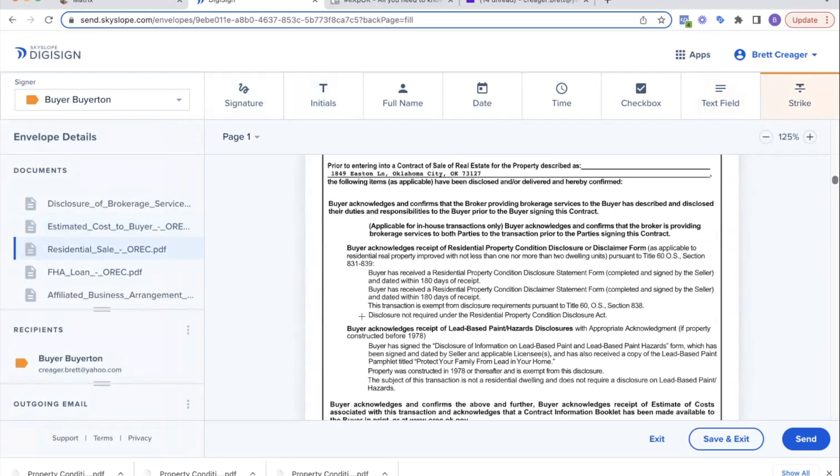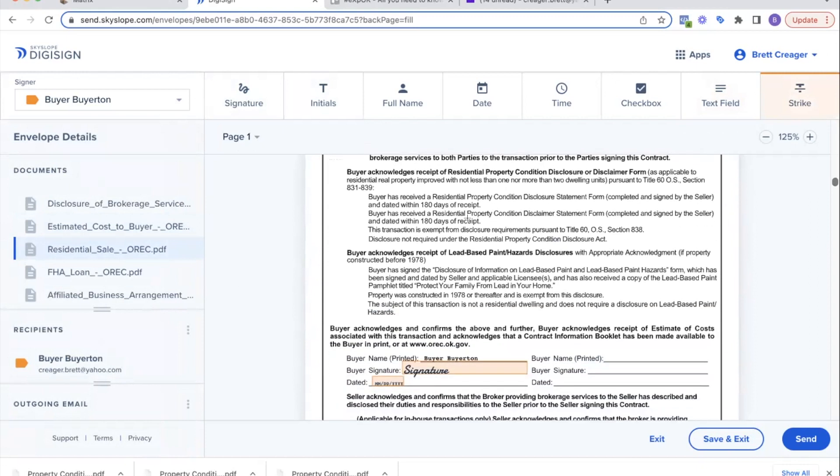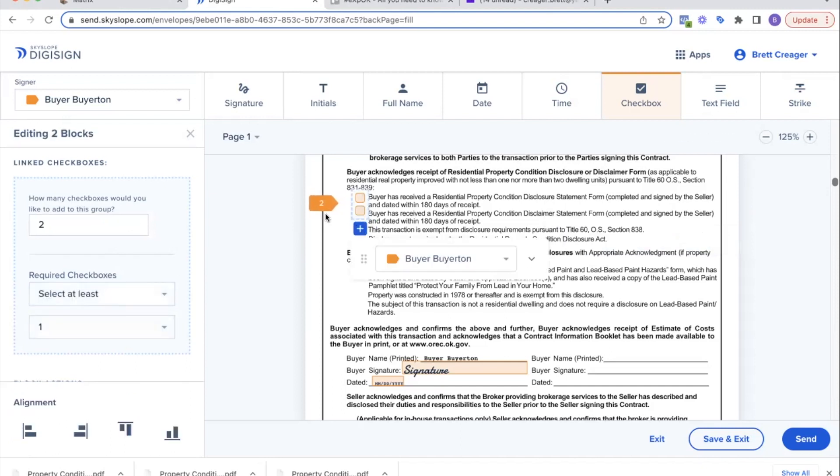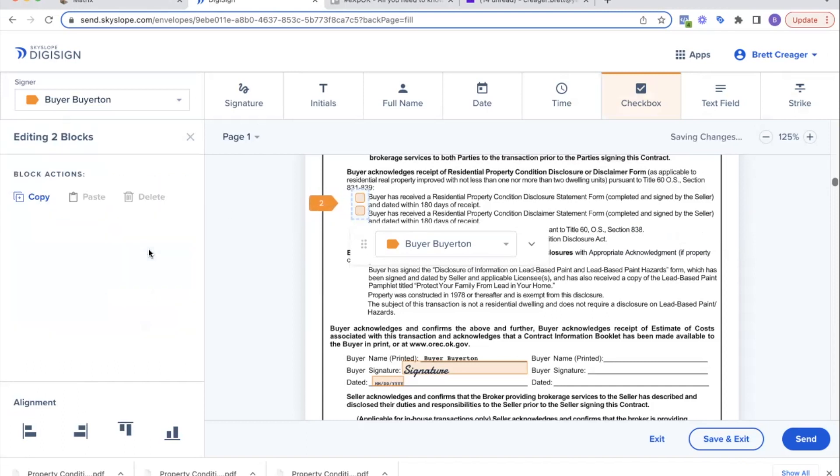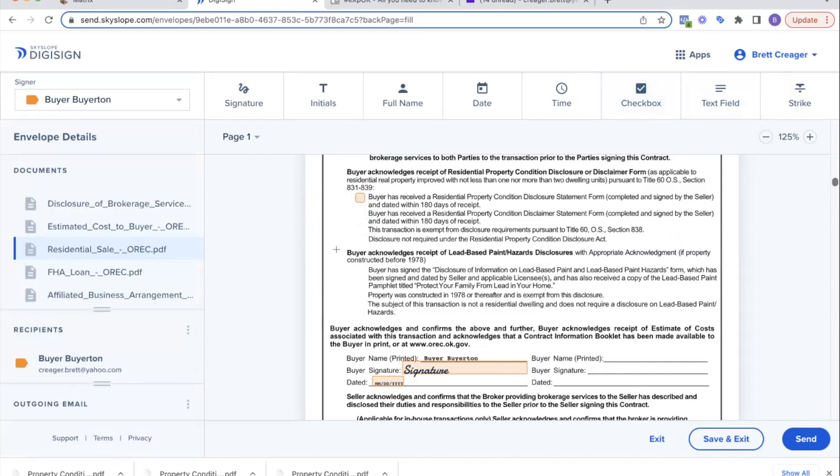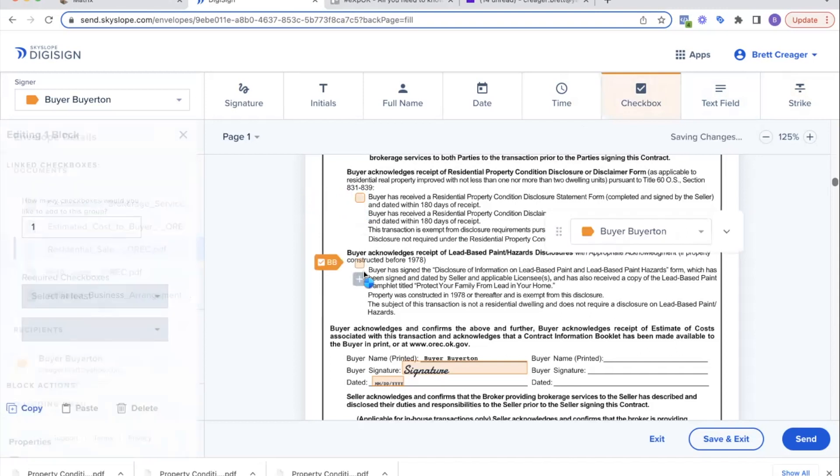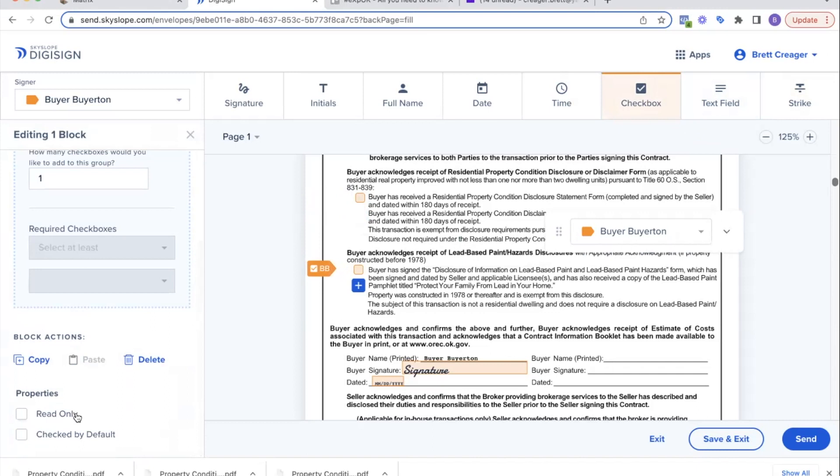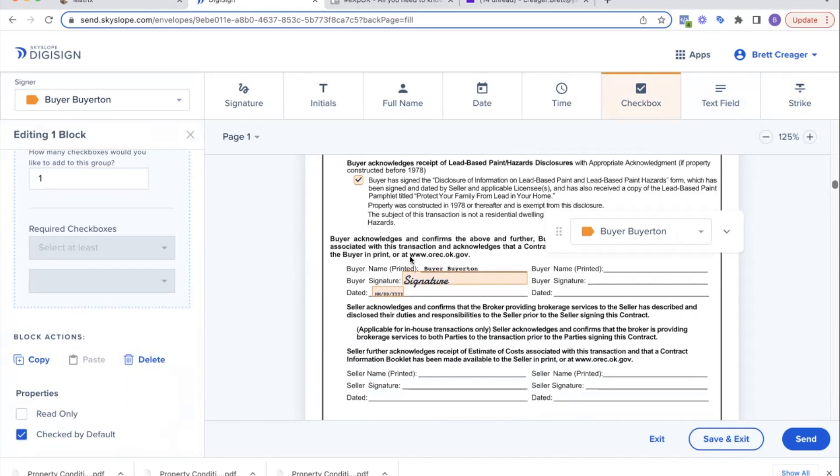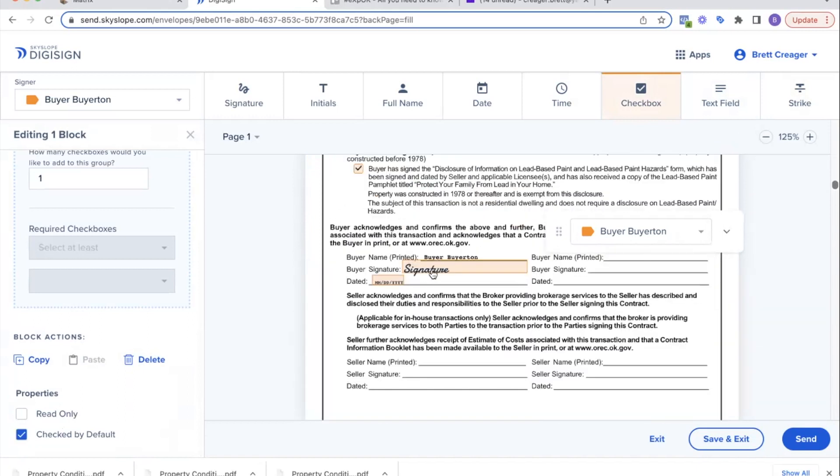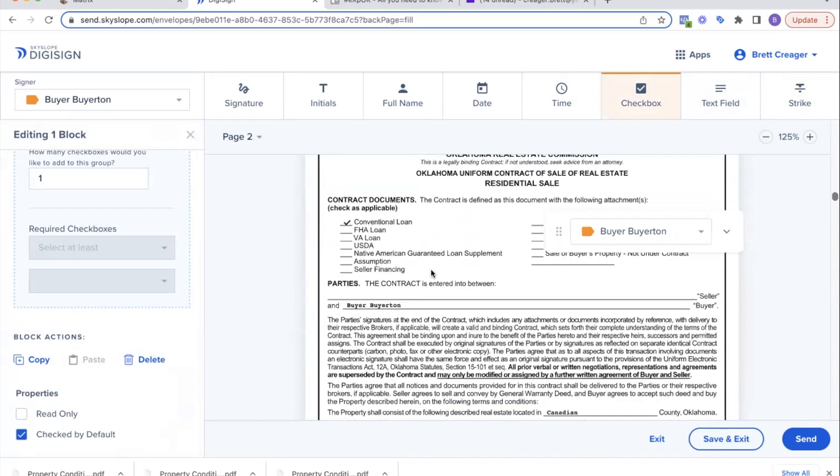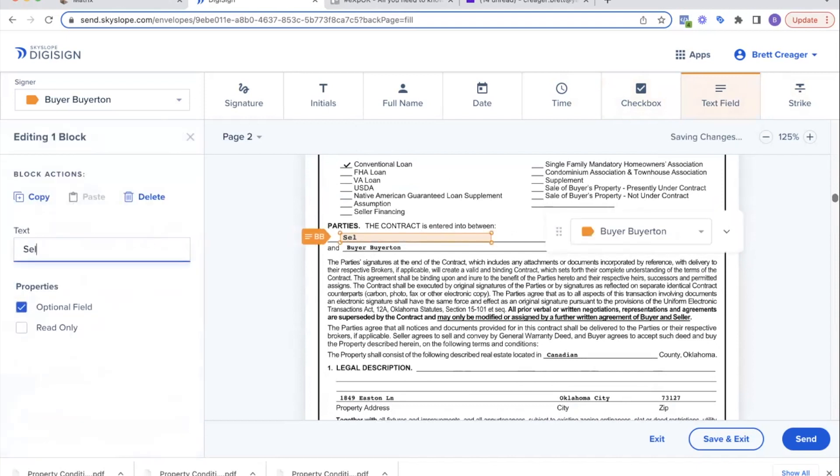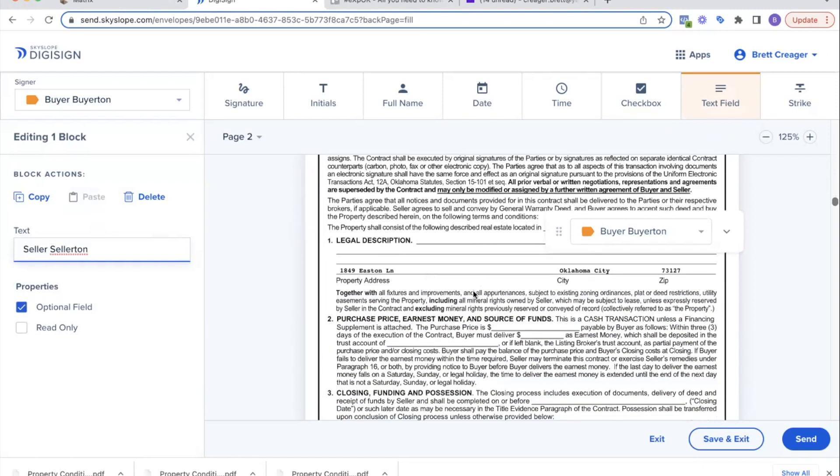You can strike through that wrong number there. So there is the new net seller. Again, it already puts the signature there for the buyer. It's got the address on here. We want to add a checkbox here that they've got the lead-based paint disclosures there. Have that checked, and then we're going to have that checked. Again, got the signature here.